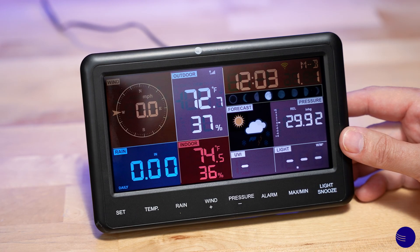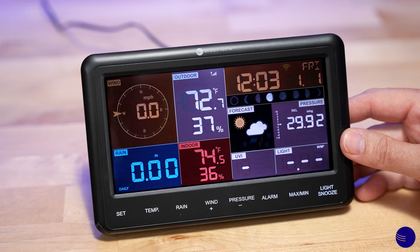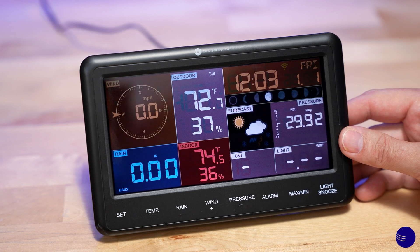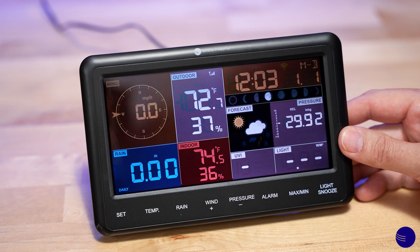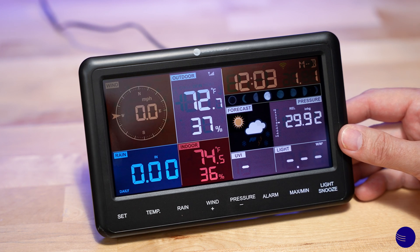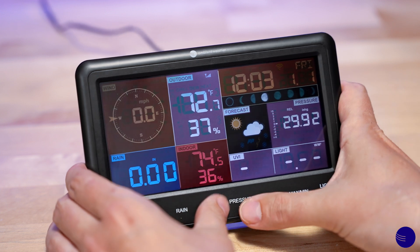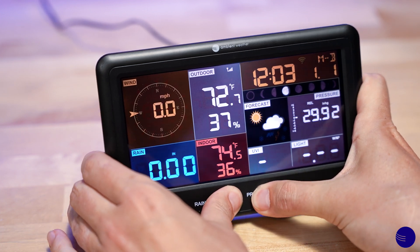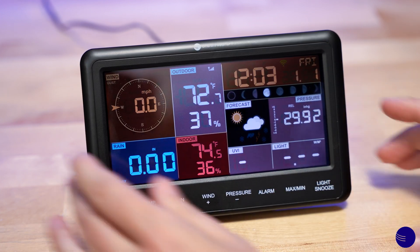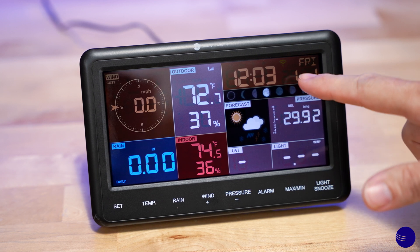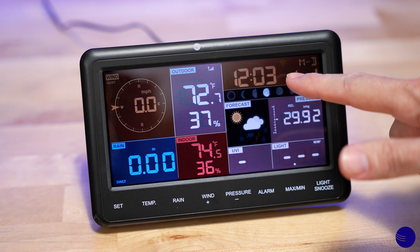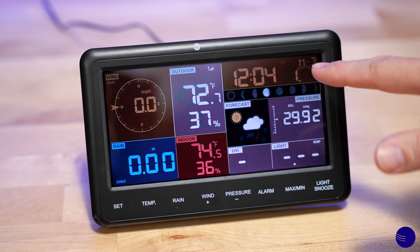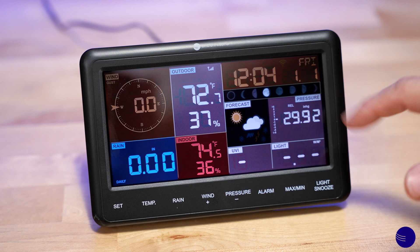The first thing we're going to have to do with your console, if it is not already in Wi-Fi access point mode, is place it there. By holding down the wind and pressure buttons it will beep and we will start to see a flashing Wi-Fi symbol as well as the date going between M and B.